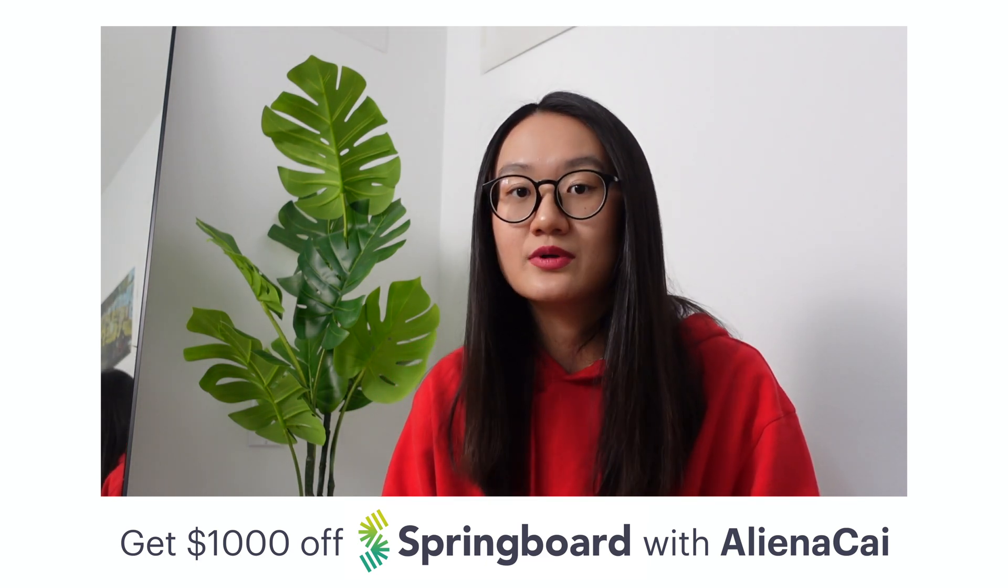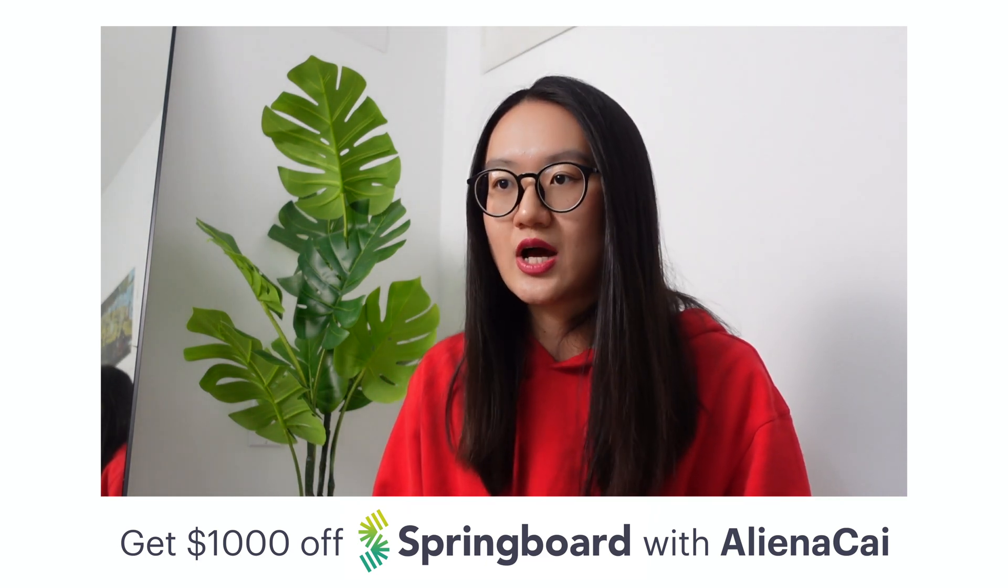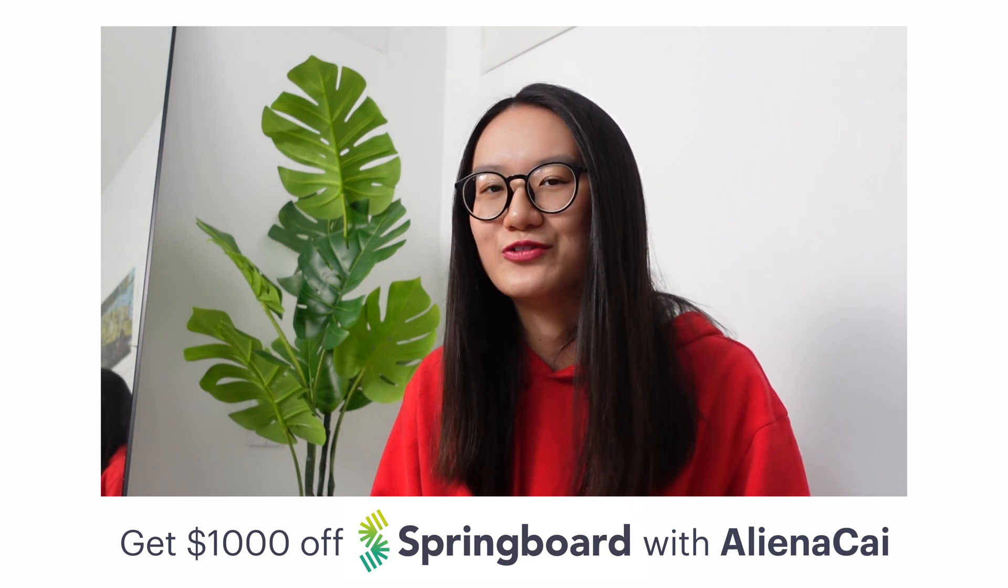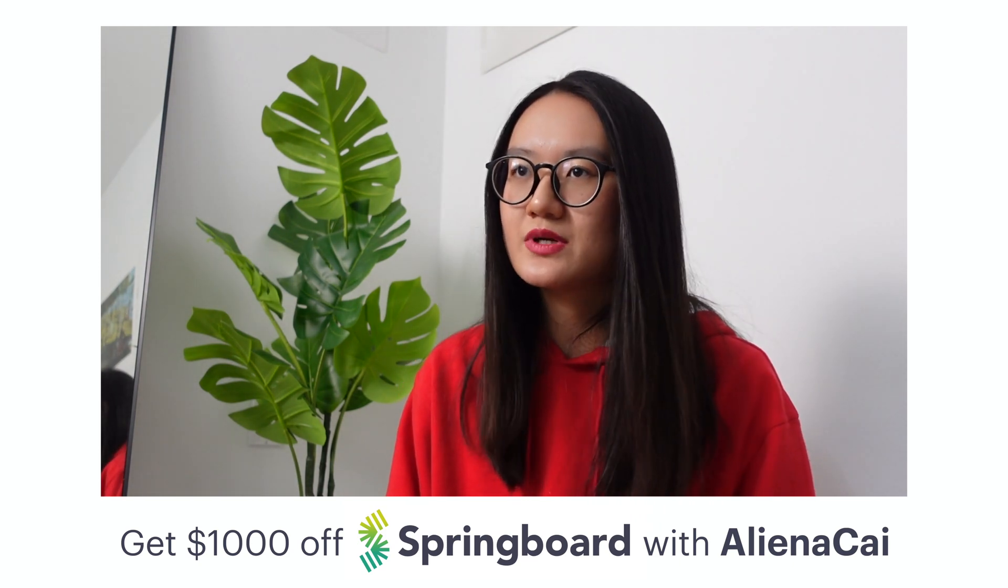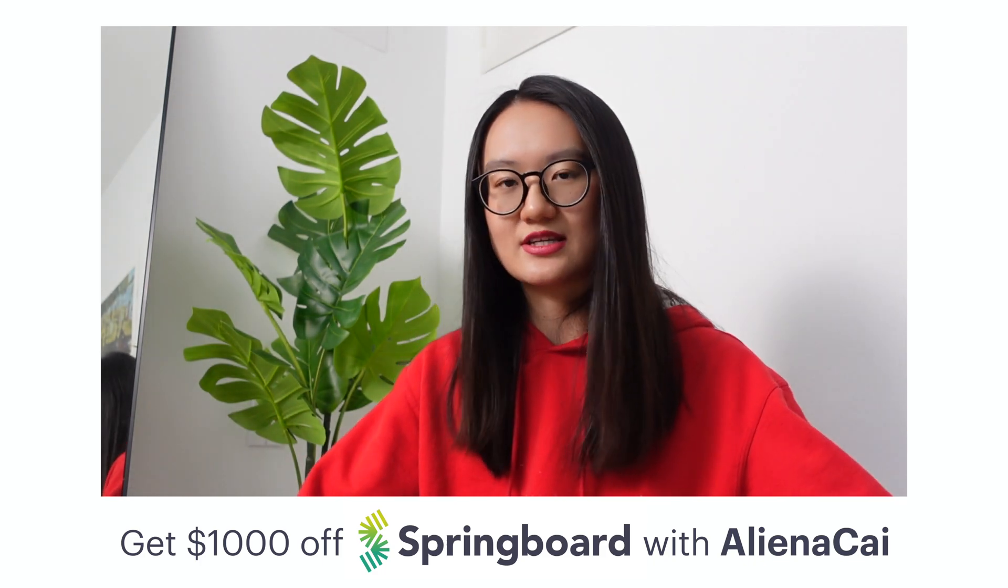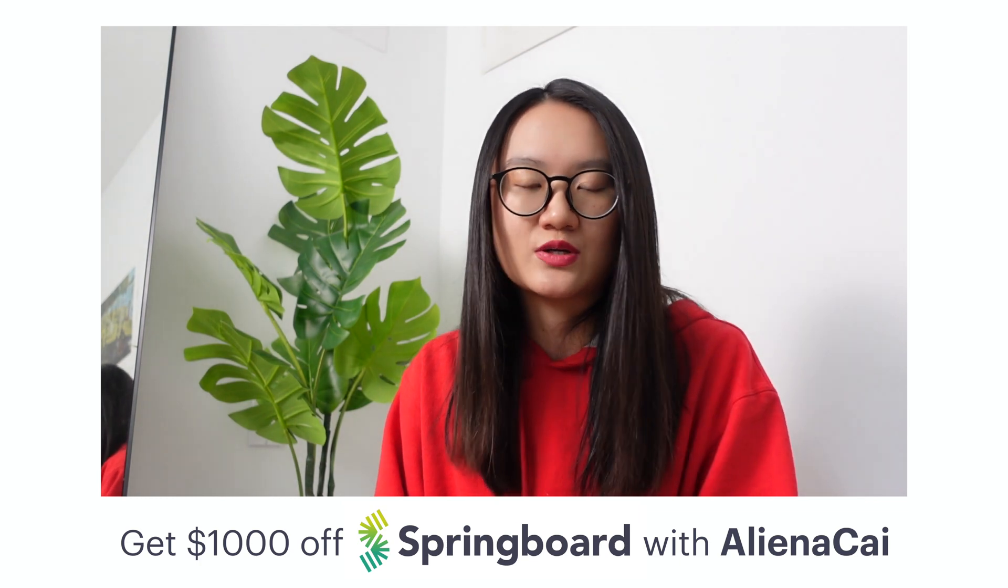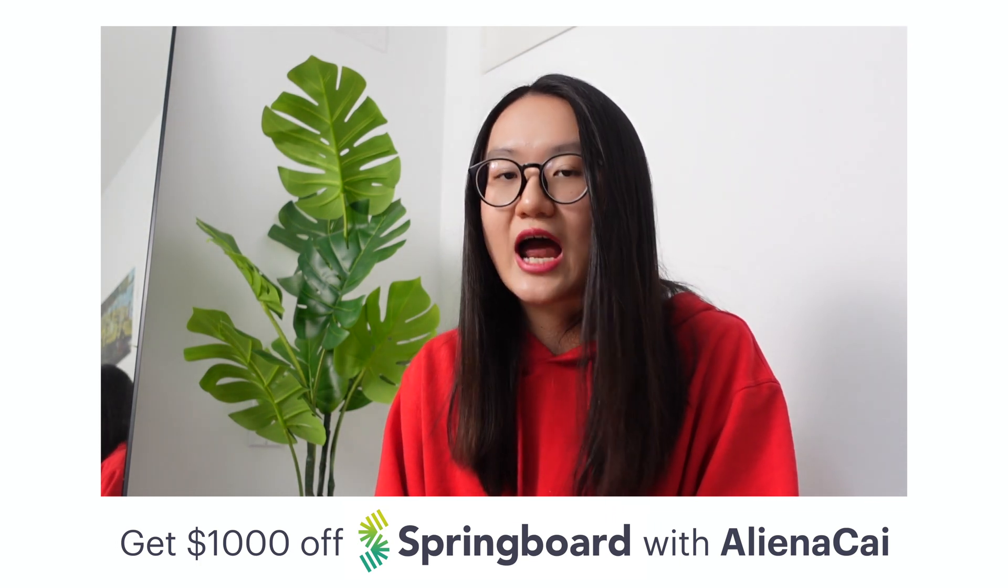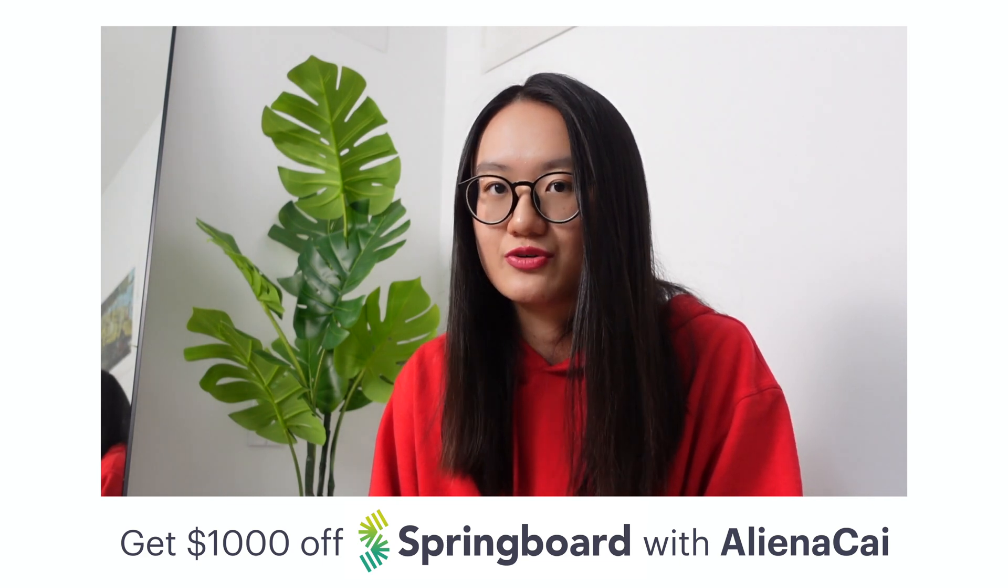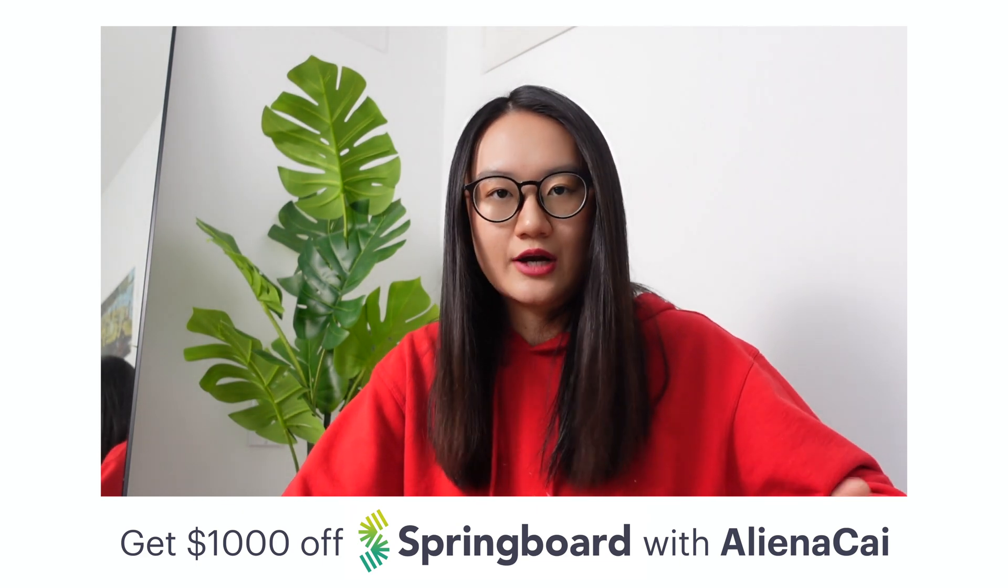But before that, let me introduce you to today's sponsor, Springboard. Springboard is an online UI/UX design bootcamp of six to nine months of online learning at your flexible pace where you can also have one-on-one mentorship plus a 40-hour industry standard design project. I personally didn't really go through a design bootcamp while I was learning UX design.